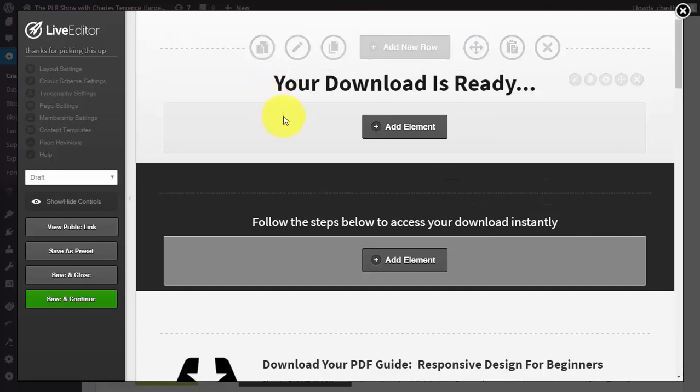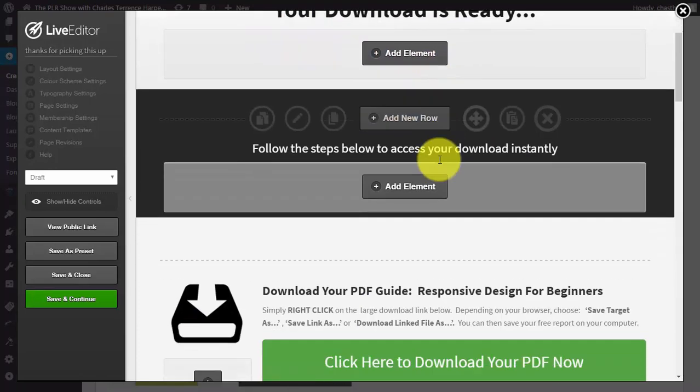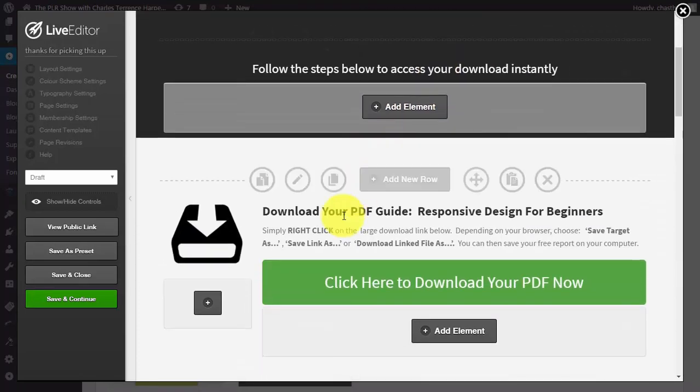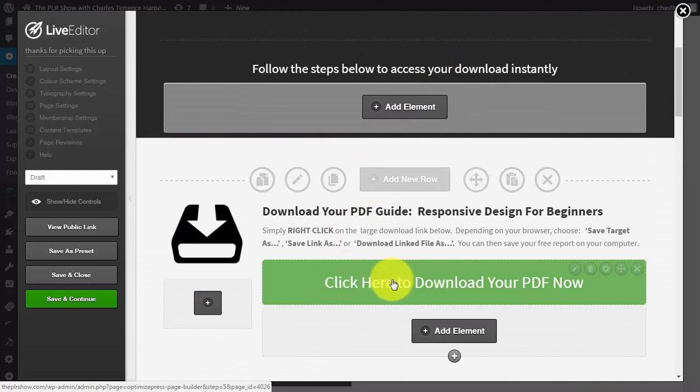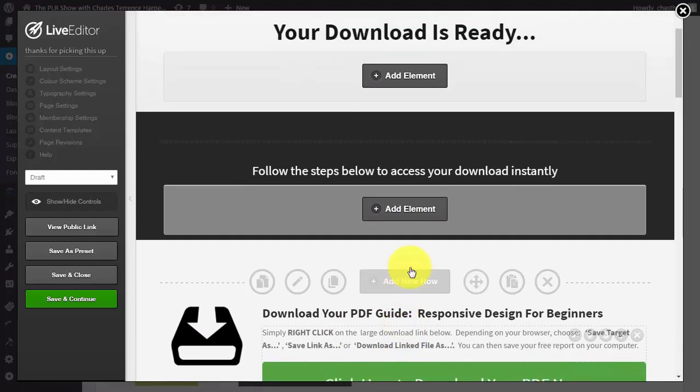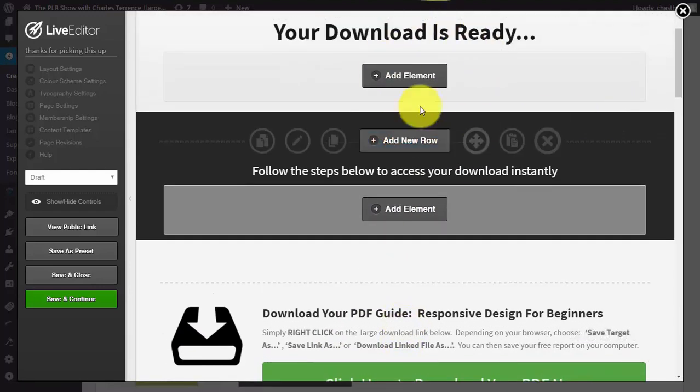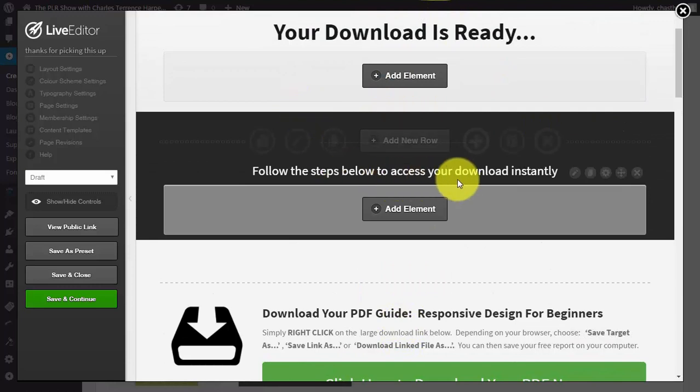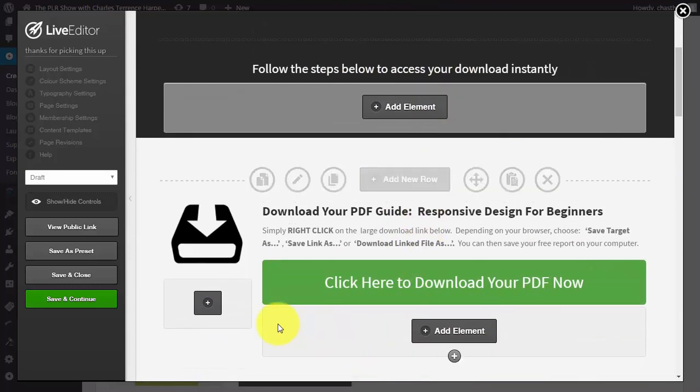Now you can send people to a download page and they're going to be able to click the button and get what it is that you have promised to them. You can autoplay a video there to tell them what else is next and you can even link to some of the other offers that you want to give them.